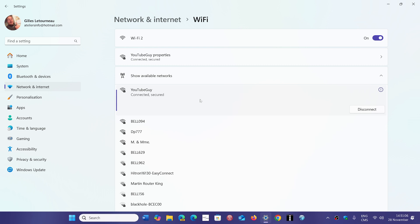So for example in my case I have an app on my phone that gives me access to my router and gives me the possibility to change all of that. So for example I'm called YouTube guy, well I might want to call YouTube guy 2.4 and then YouTube guy 5.